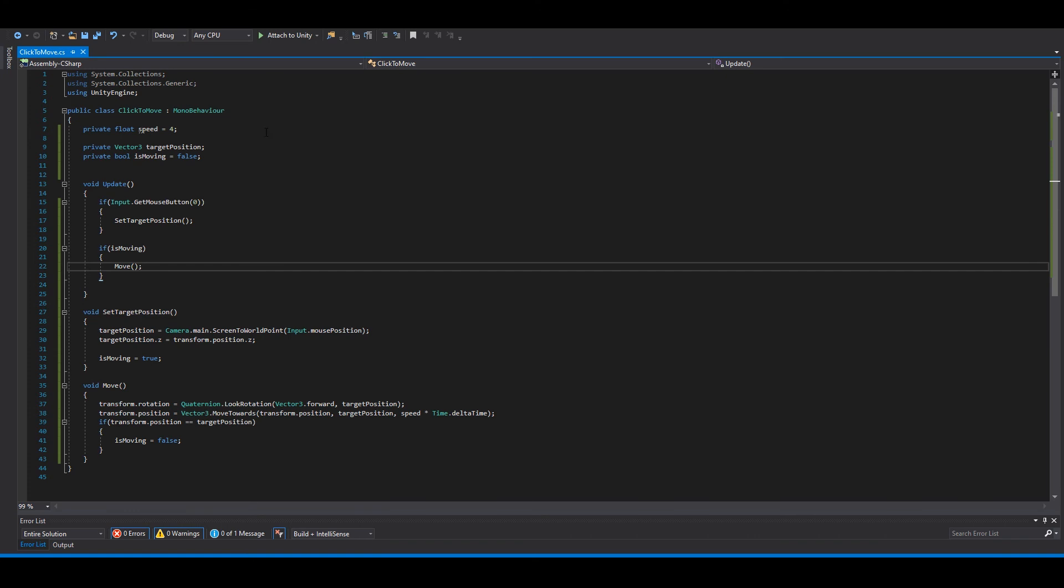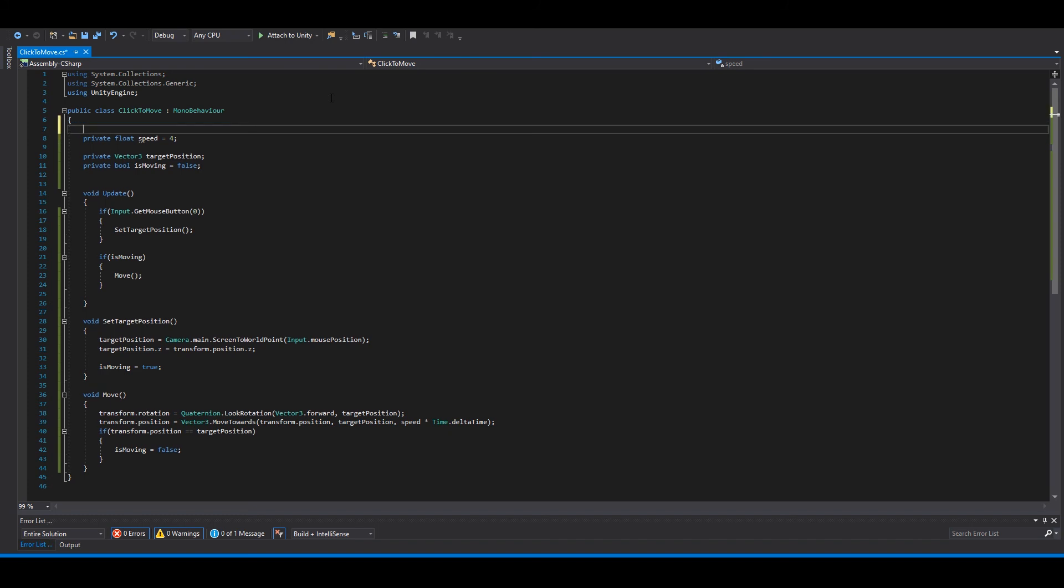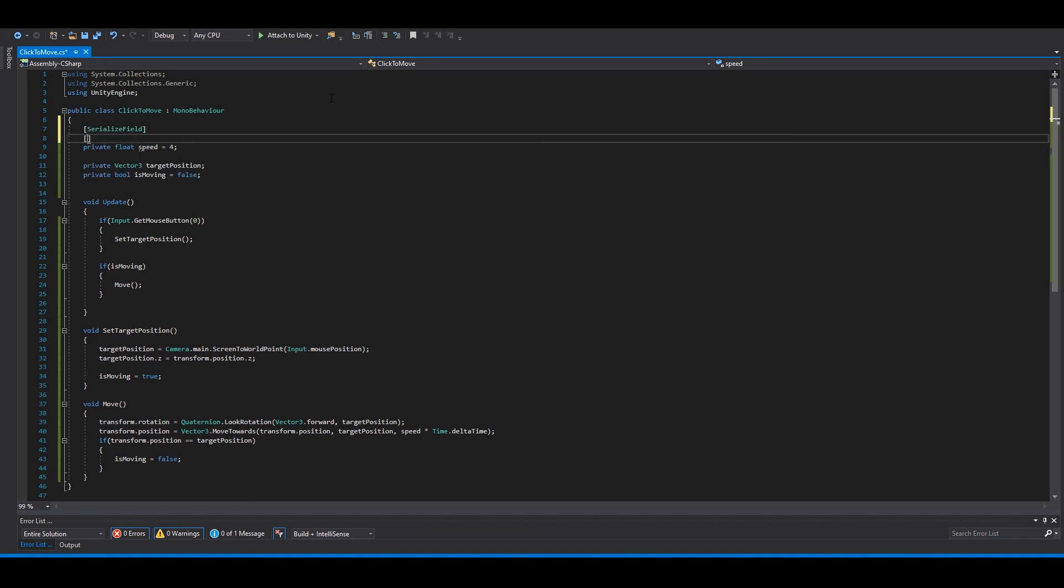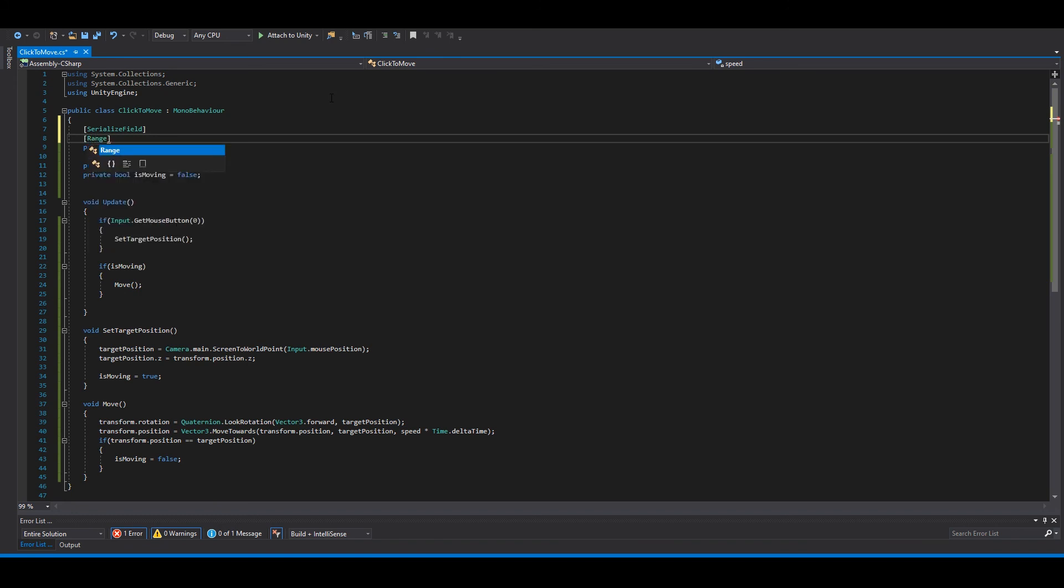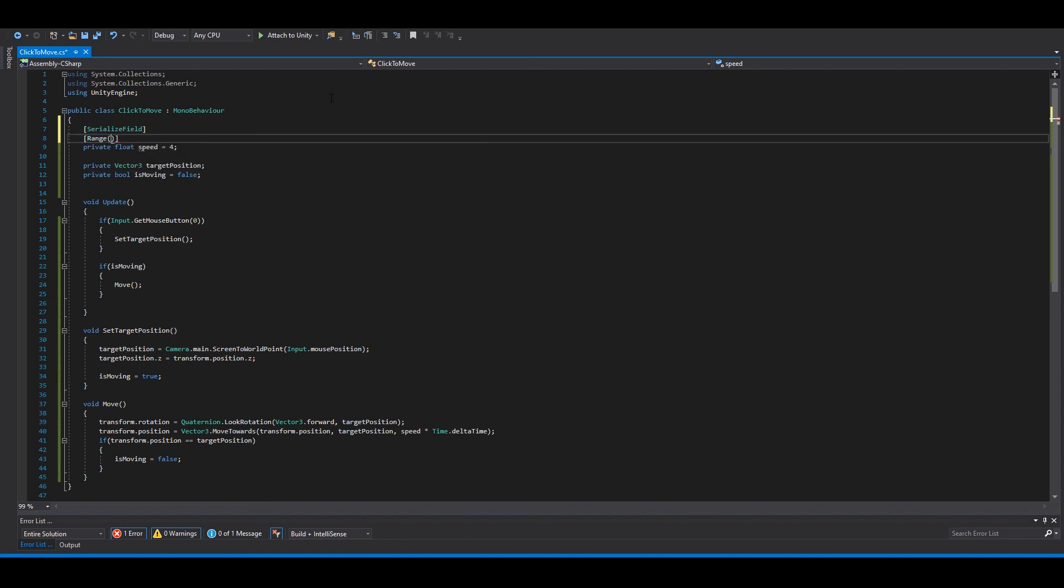So here we can make a serialized field like that. And the speed wasn't too bad, so we can make a range from maybe two to twelve.